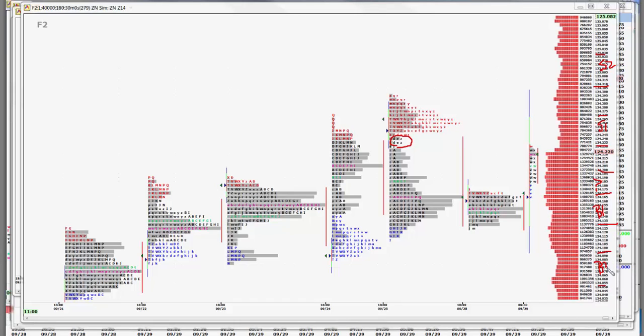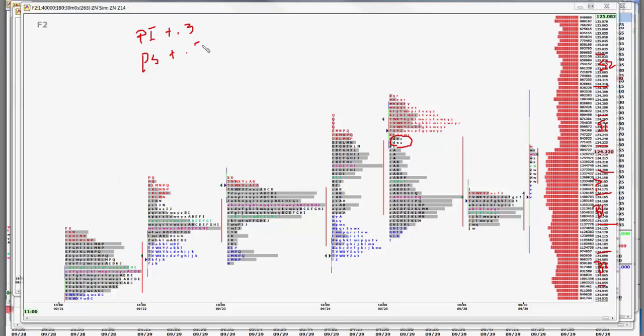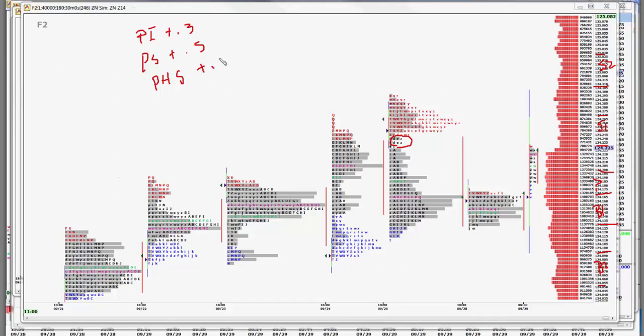As far as news goes today, we do have some personal income up 3 tenths, personal spending where the focus will be plus 5 tenths. August usually brings back to school spending so it's usually a pretty good month for personal spending. We've got pending home sales up 8 tenths, and the housing numbers whether you believe them or not have been stronger than forecast of late. And then Dallas Fed at 10.3.